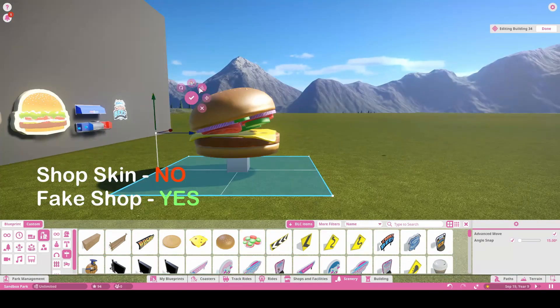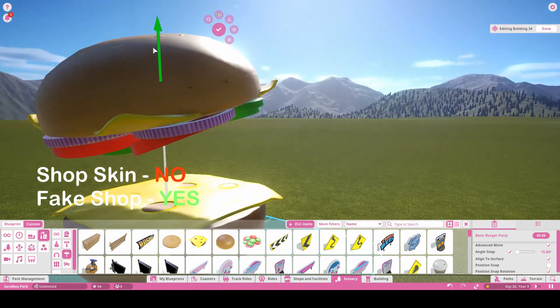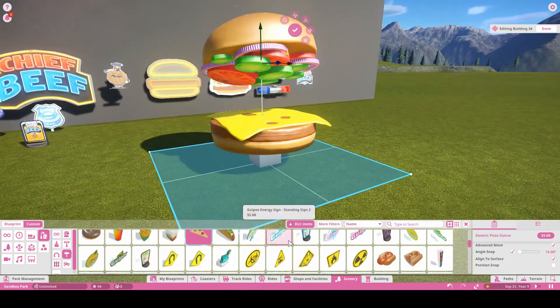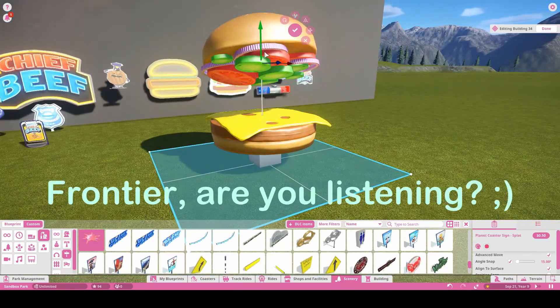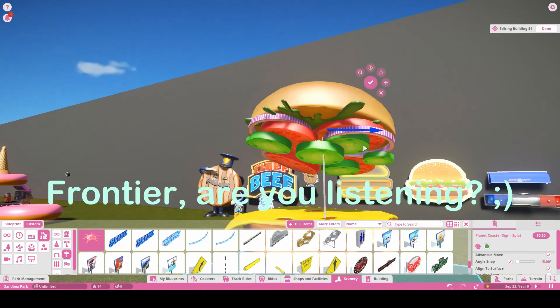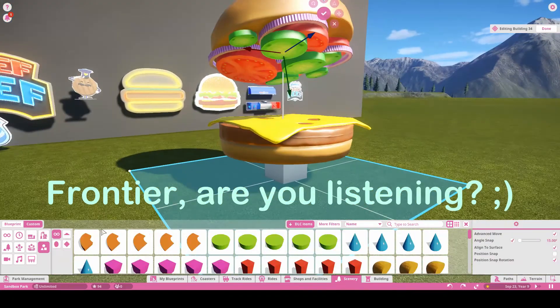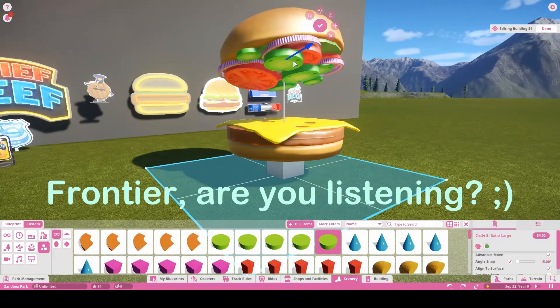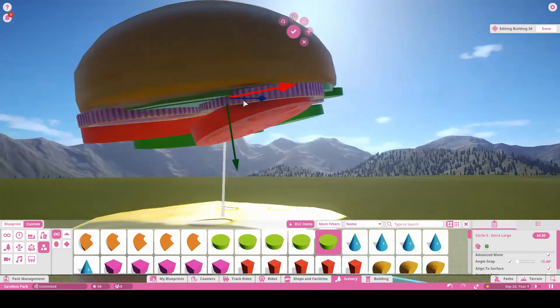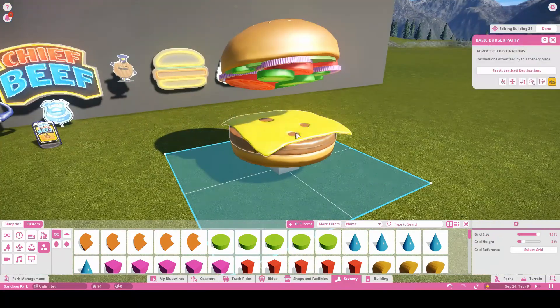Now it's just for looks, but if in the future Frontier decides to add a feature where we can put an invisible area where people will go and shop from, then we can put that area into this little shop and it'll be a working place for your parks.